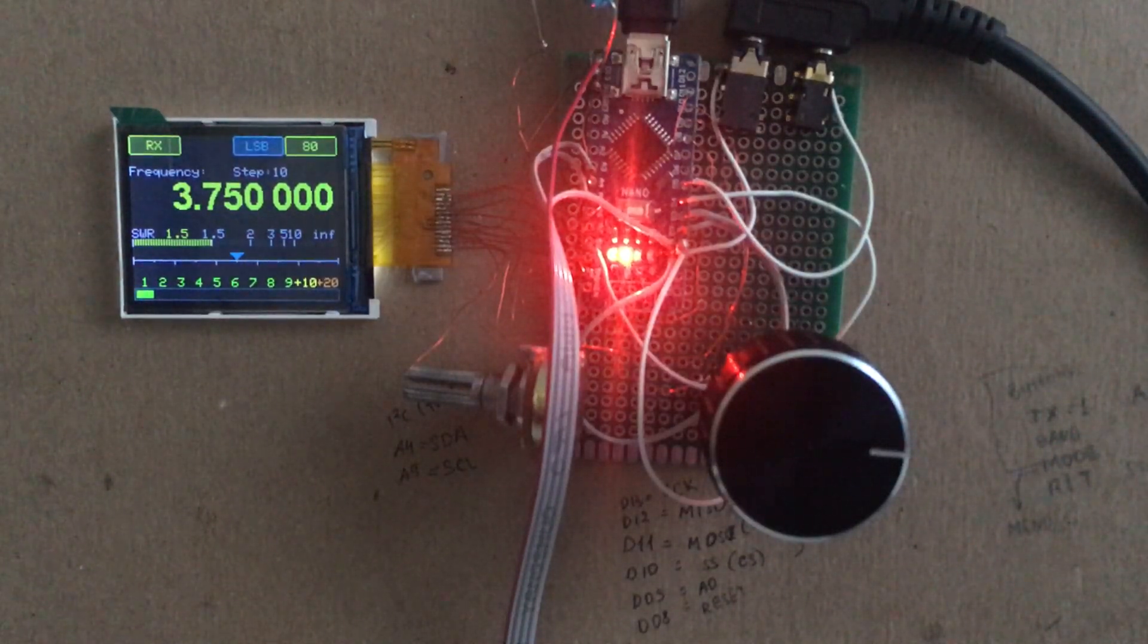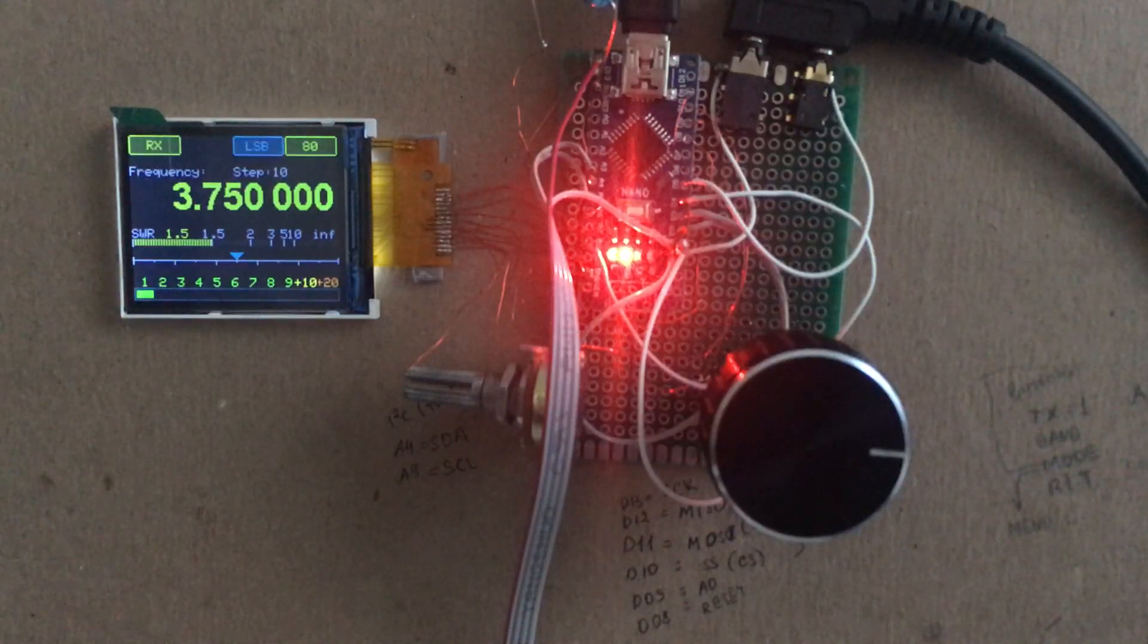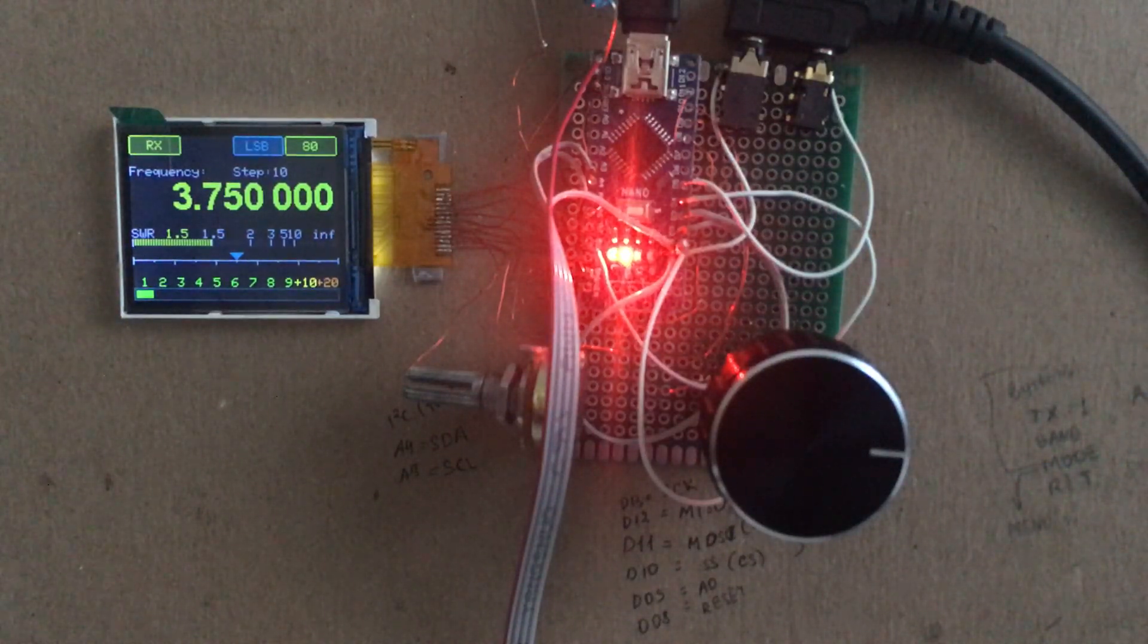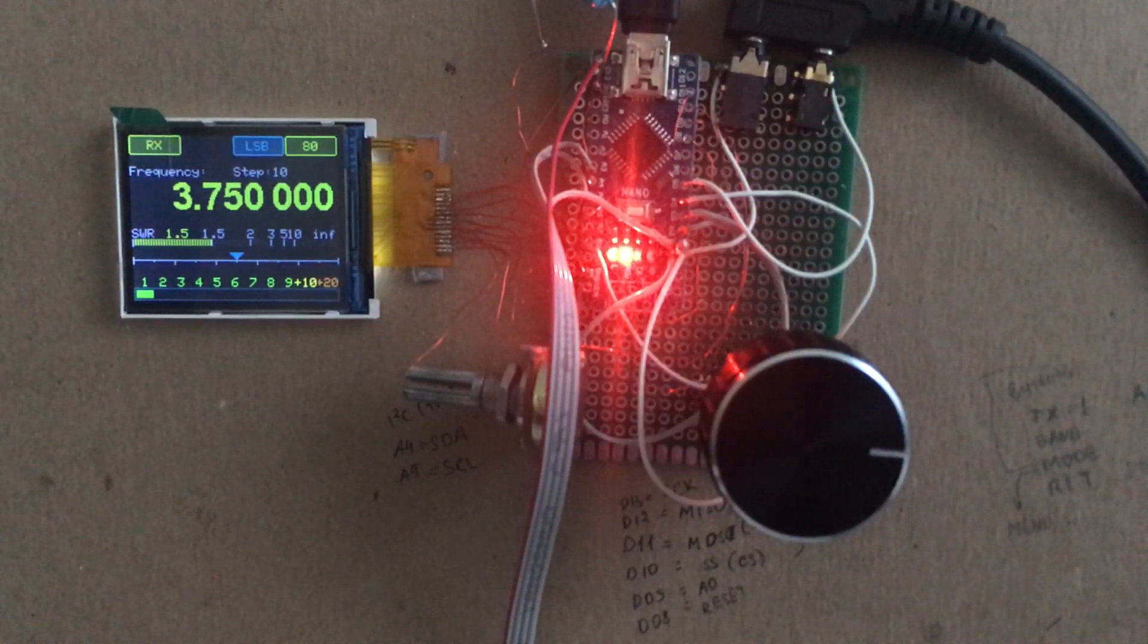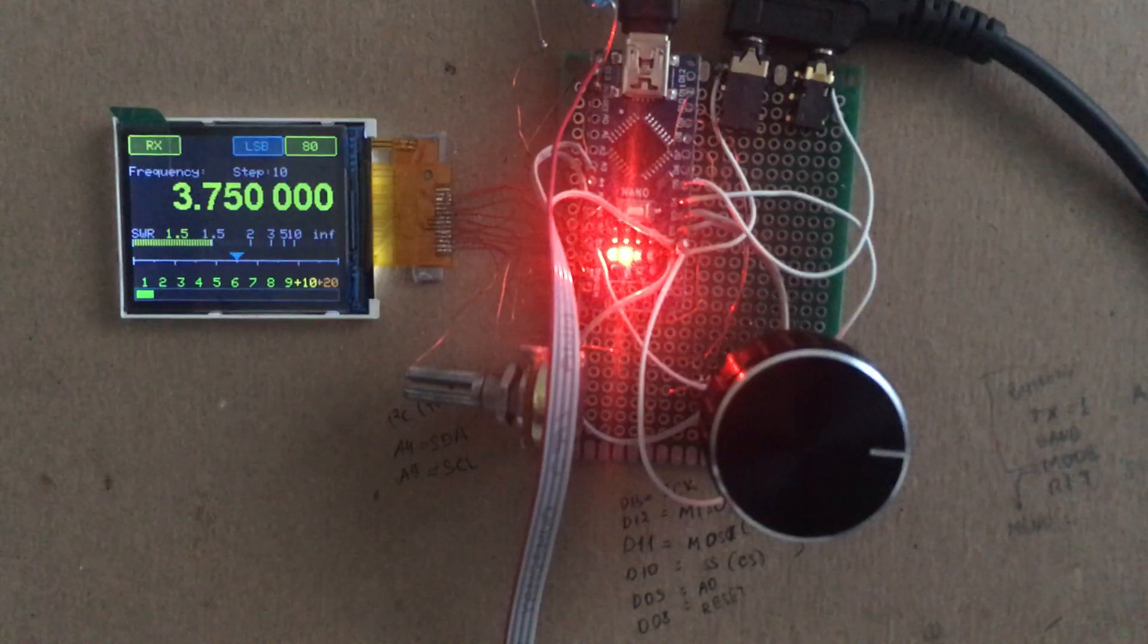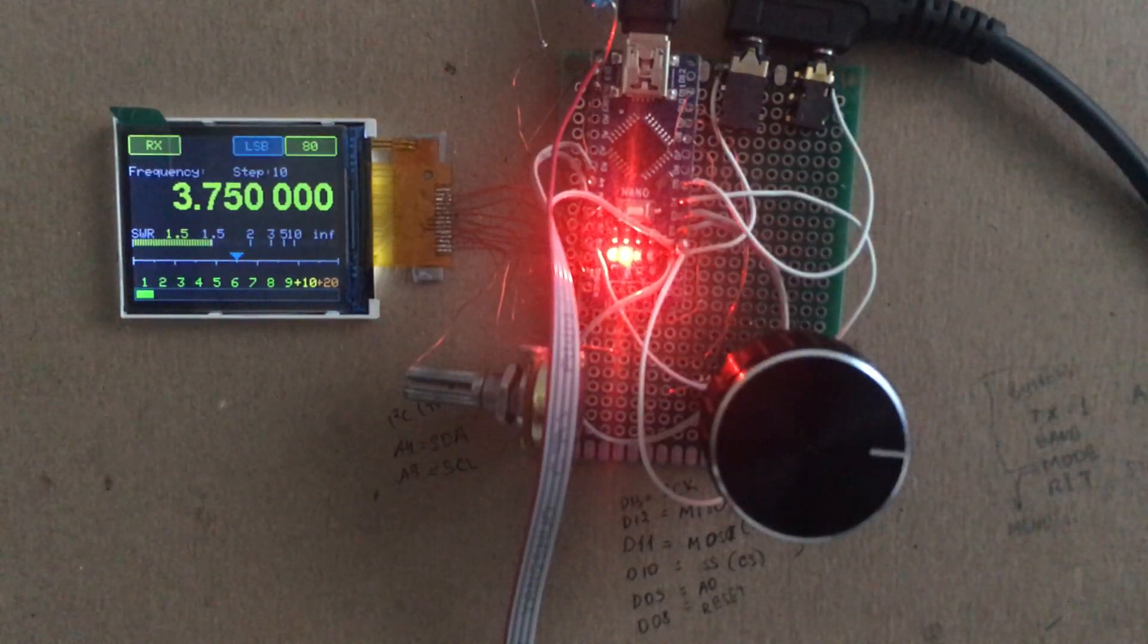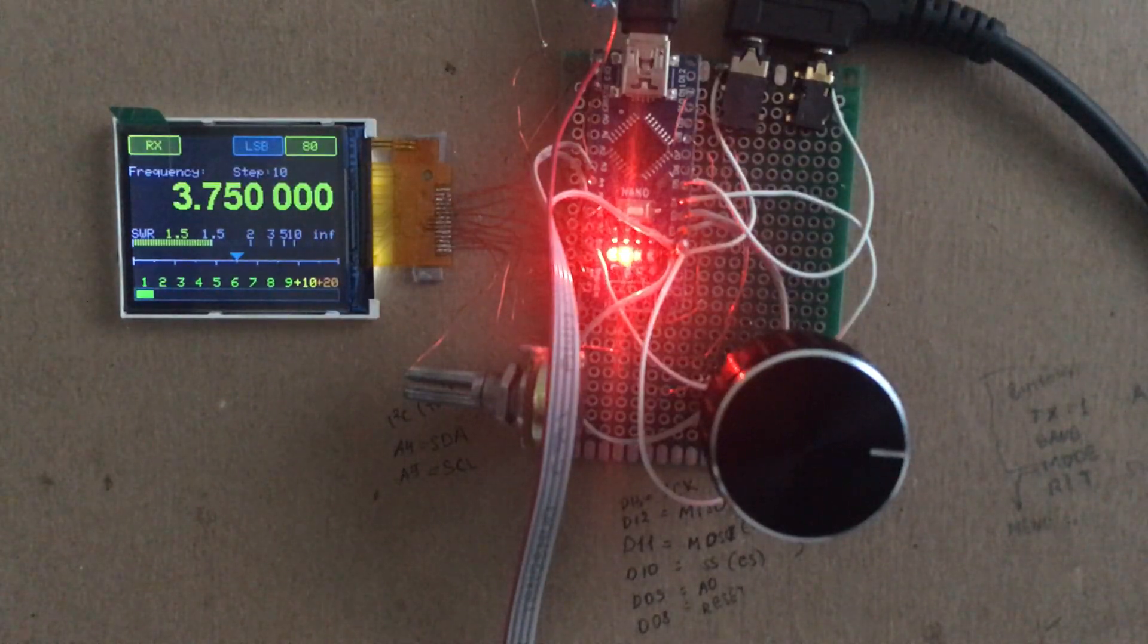So far I have a problem - the controller doesn't have enough memory. 32 kilobytes of memory is not enough to fulfill all purposes, and right now we have 95% used for this firmware.